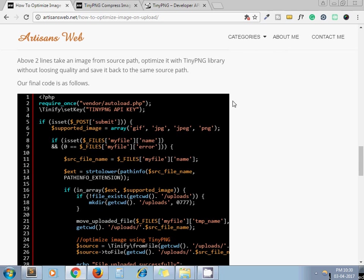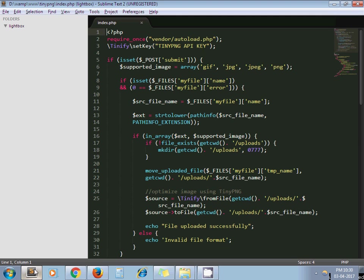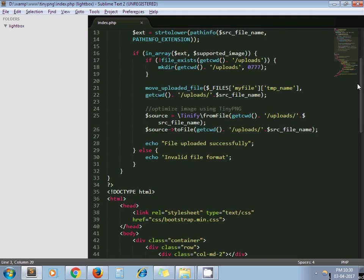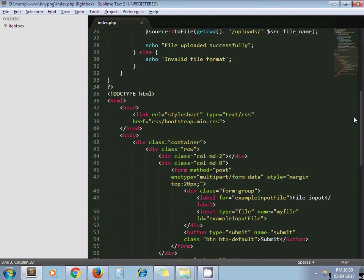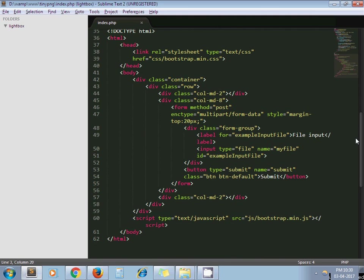Our index.php file contains this code. You just need to replace your API key here - place your API key here and the rest of the code is ready. Here you can see I have written the form tag with enctype multipart/form-data which is required for uploading images.